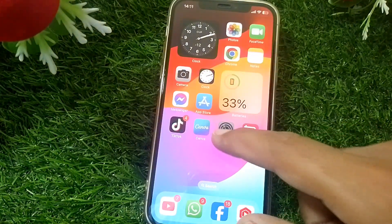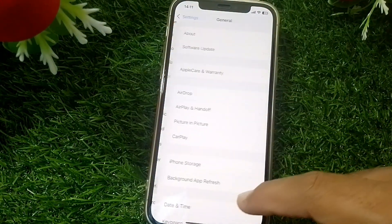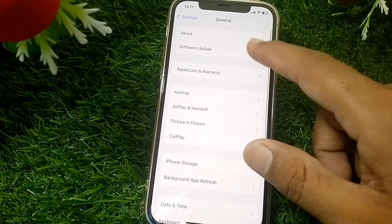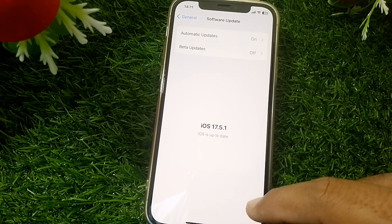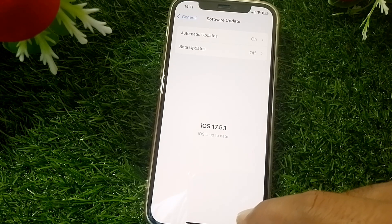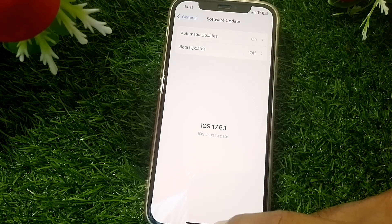If it's still not working, close this page, open Settings, scroll down, and tap on General. Tap on Software Update and simply update your device to the latest iOS version, then check if it's working or not.